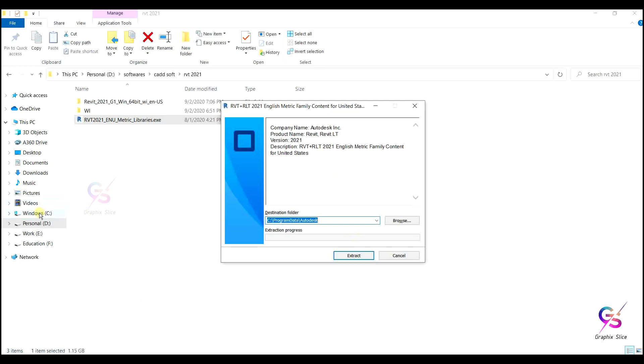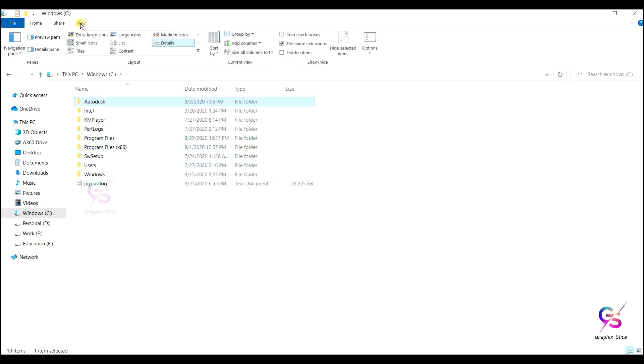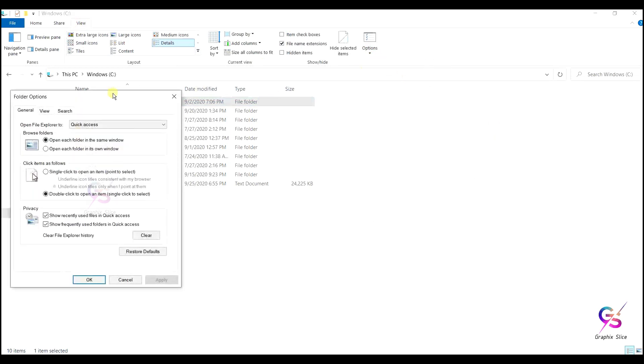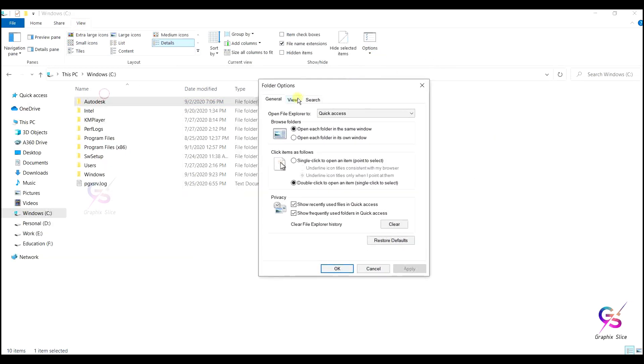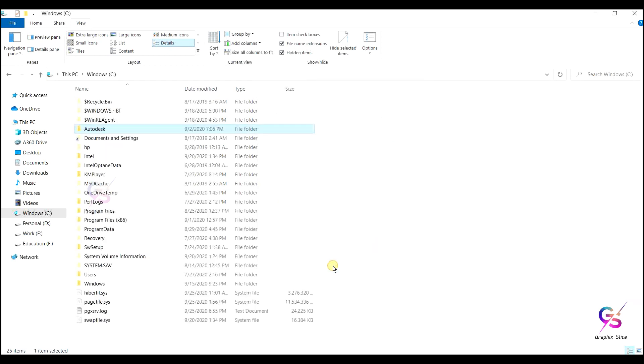Go to the library, C drive. It's in hidden format. Go to view, then change the folder and search options. In that go to view and click show hidden files and folders, click OK. Then it shows Program Data.